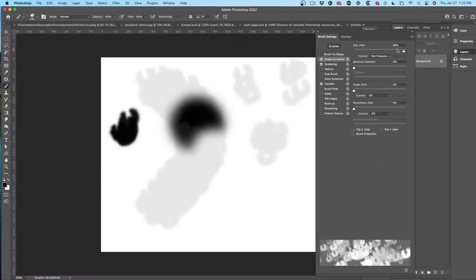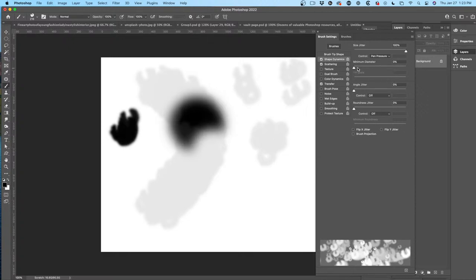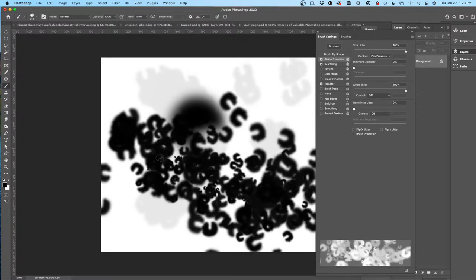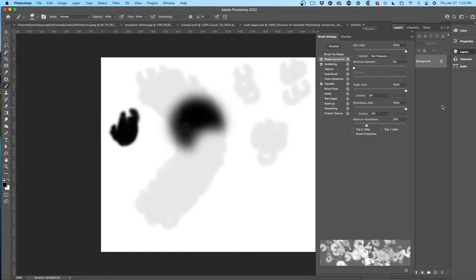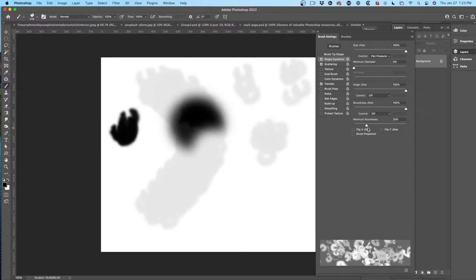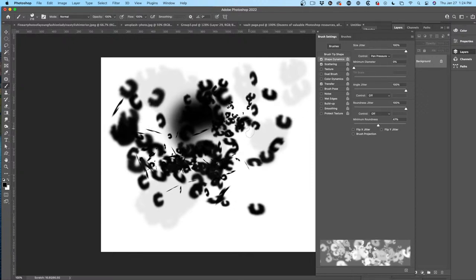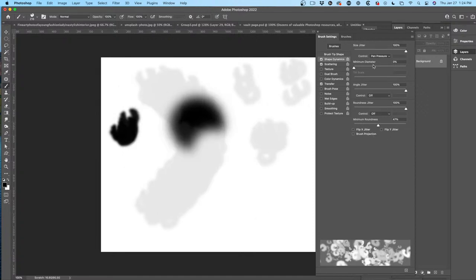Angle Jitter — once again randomness — let's turn it up so now the angles are all over the place. Roundness Jitter changes the shape — now they're all different shapes. That's essentially how you get that scattered type of look. You can set a minimum roundness if you want variation to be subtle or extreme. You can also flip them and do all kinds of things.